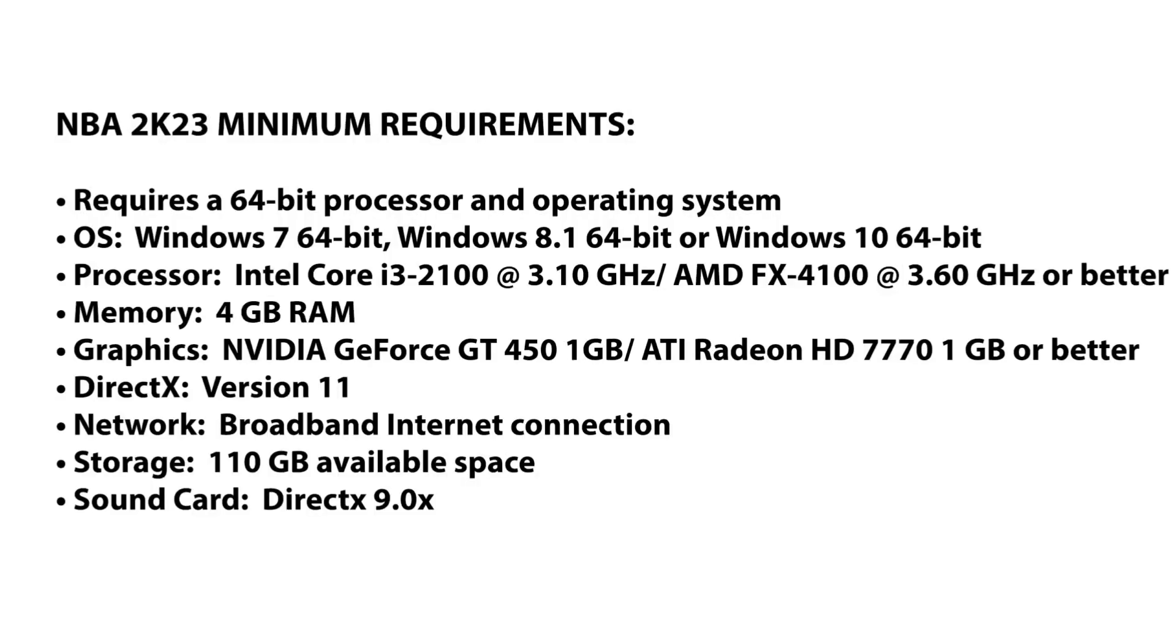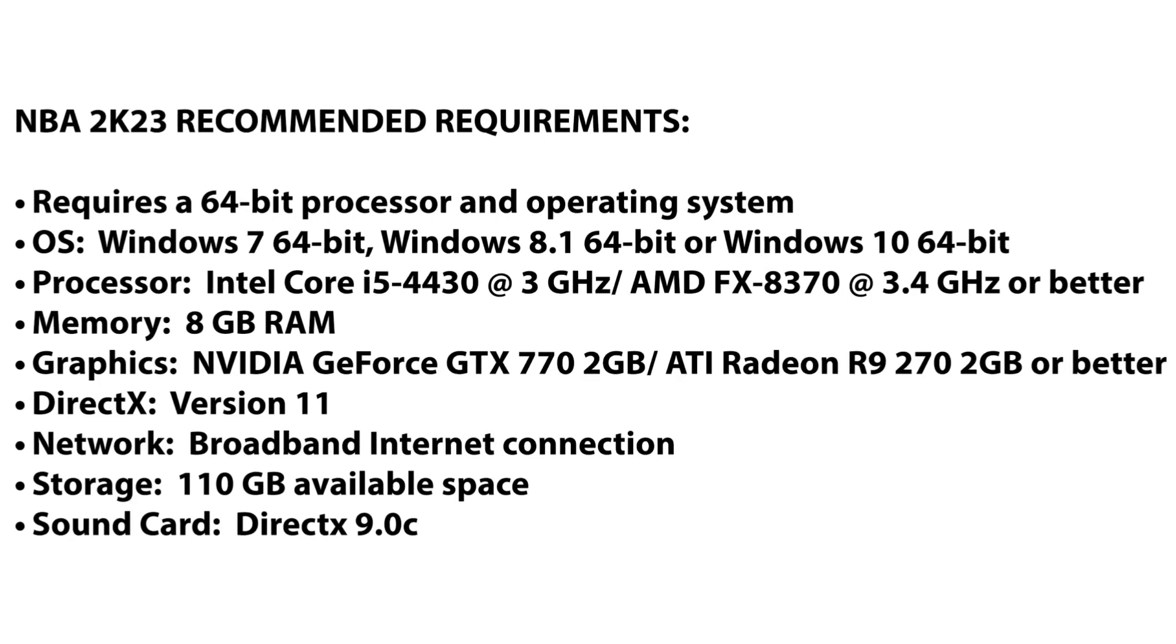Before doing anything, check if your system meets the system requirements of the game or not. Sometimes, incompatible PC hardware can trigger multiple issues with the game launching. NBA 2K23 recommended requirements include: requires a 64-bit processor and operating system, OS Windows 7 64-bit.